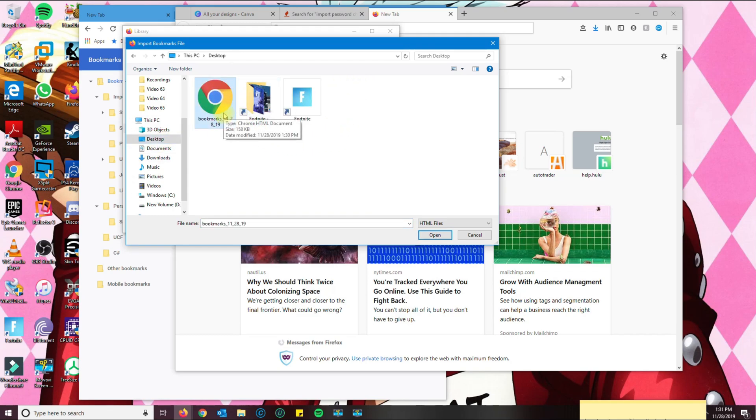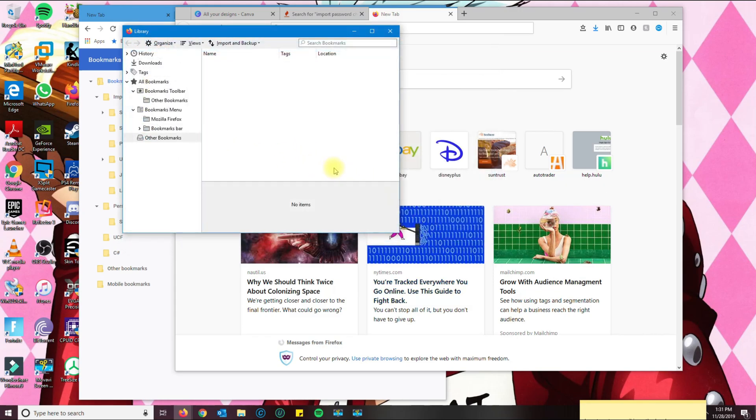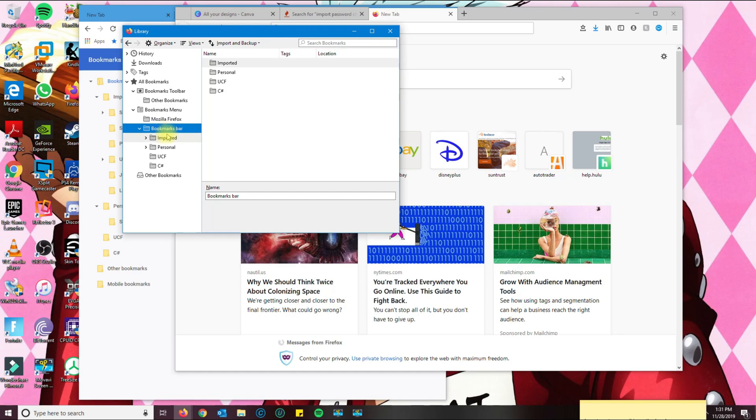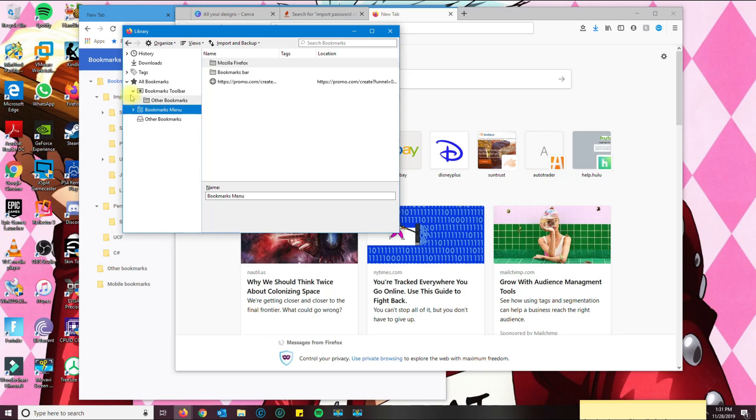So I'm just going to highlight it and click open. And then what's going to happen is it went ahead and imported the bookmarks over to a folder called bookmarks bar.